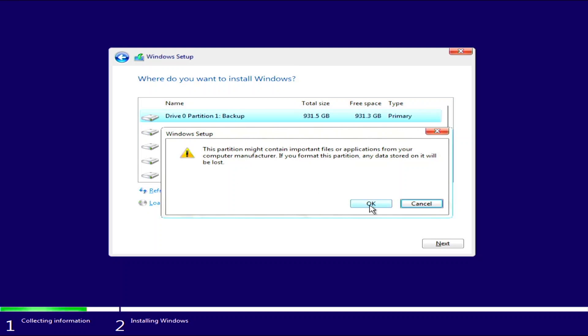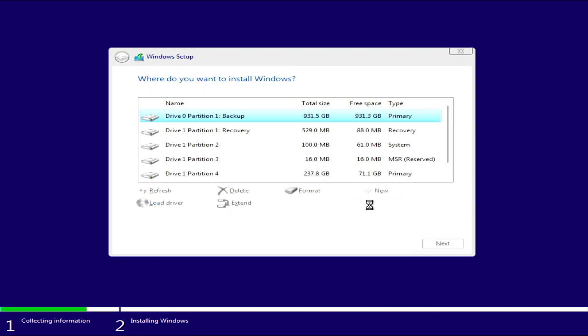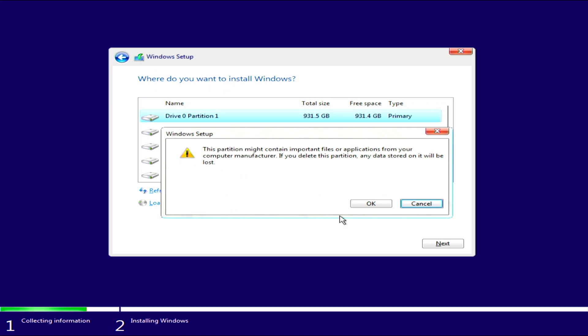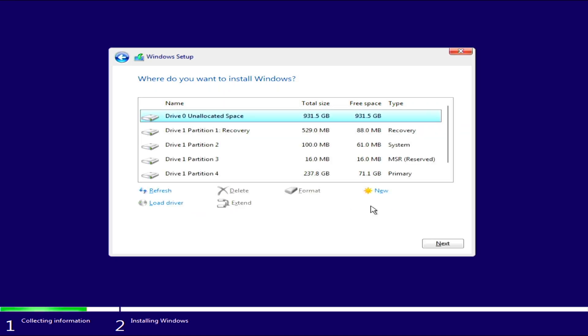Now, if you have only one drive in your system and you want to split slash create a partition for backup, you can do that here by clicking new. However, in this case, you can see that that option is disabled. So, what we need to do is select the drive and click delete. Click OK. Now, the new option should be enabled.